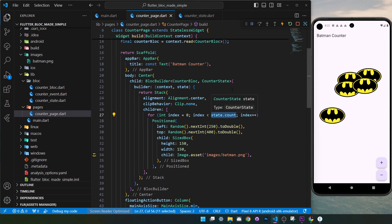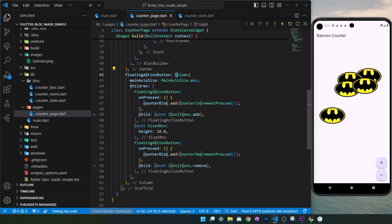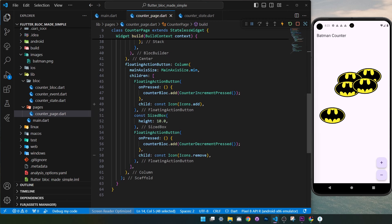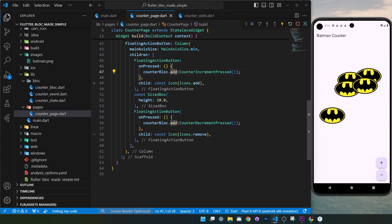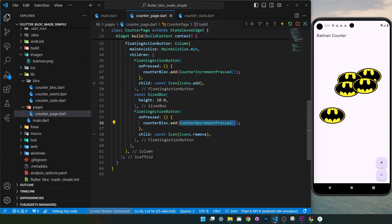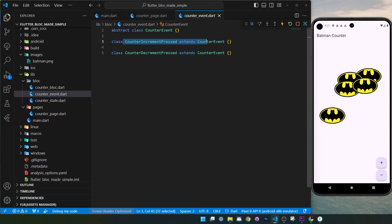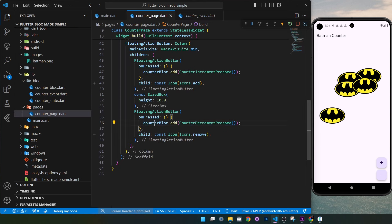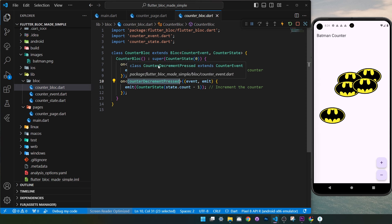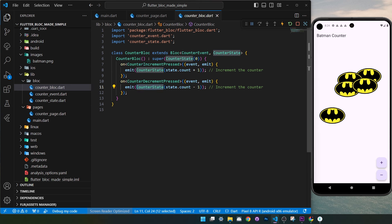Now that we can display information from the bloc, how do we change it? Inside the FloatingActionButton we have a Column with two different floating buttons. When pressed, we use the counterBloc instance created earlier and call counterBloc.add() with an event — for example, CounterIncrementPressed or CounterDecrementPressed. These events trigger the CounterBloc machine, which finds which event was fired and emits a new CounterState with the updated value.